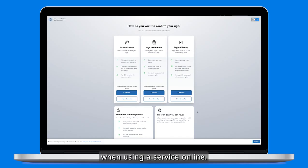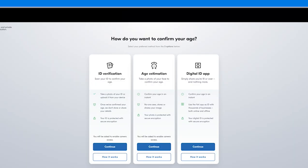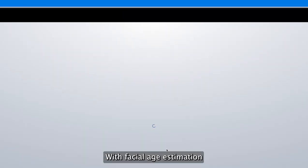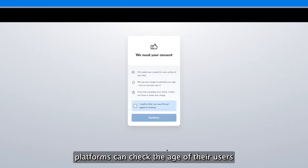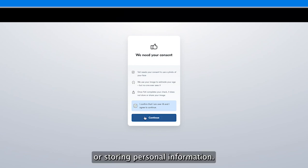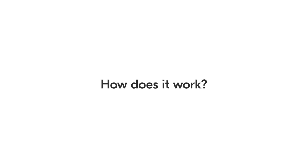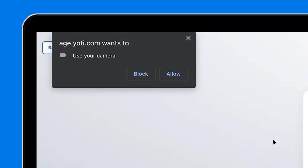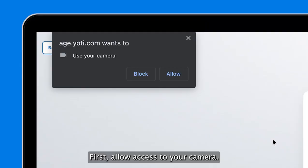You might need to prove your age when using a service online. With facial age estimation, platforms can check the age of their users without asking to see an ID document or storing personal information.